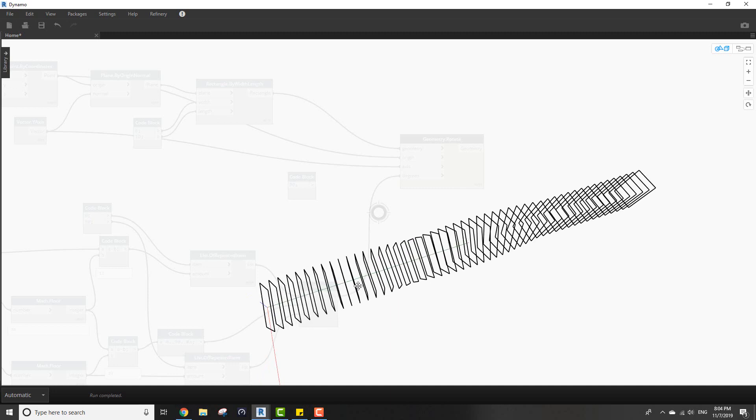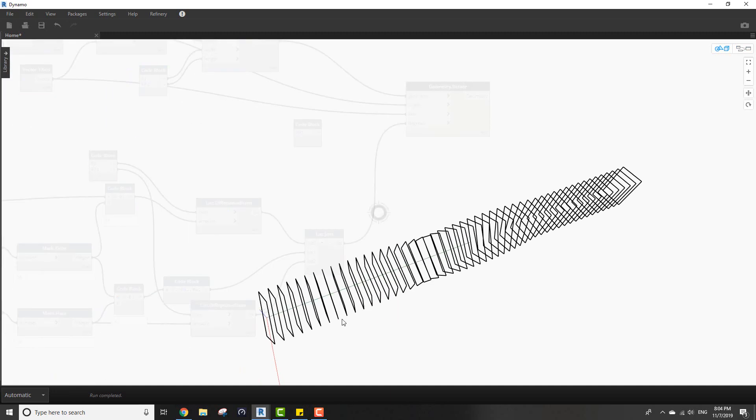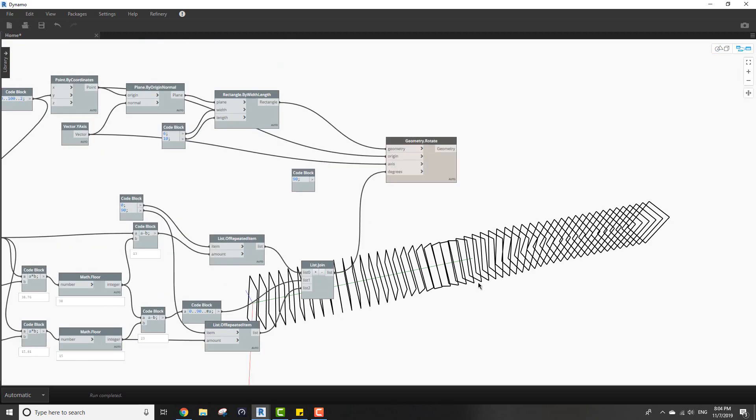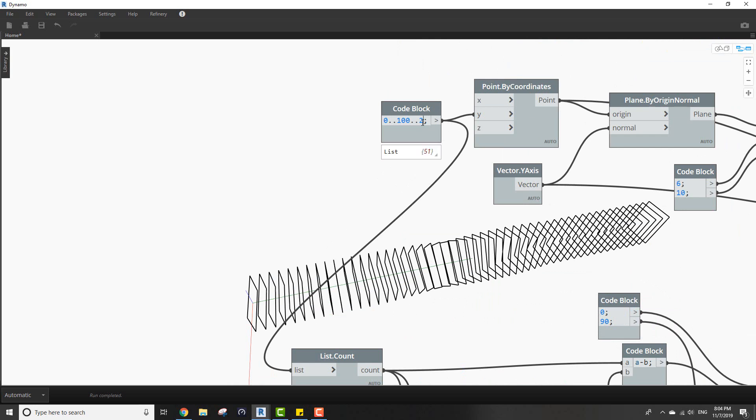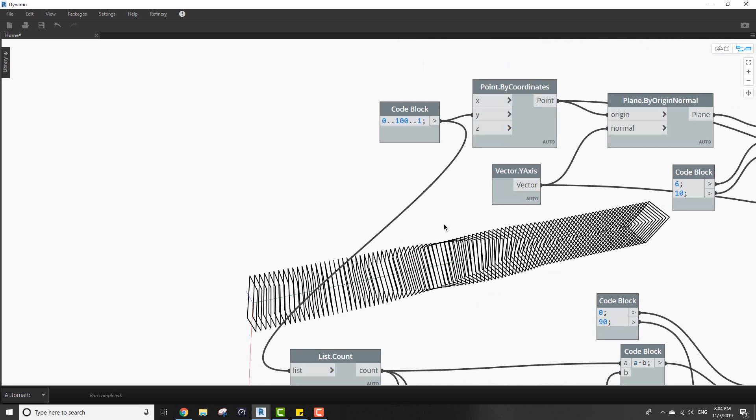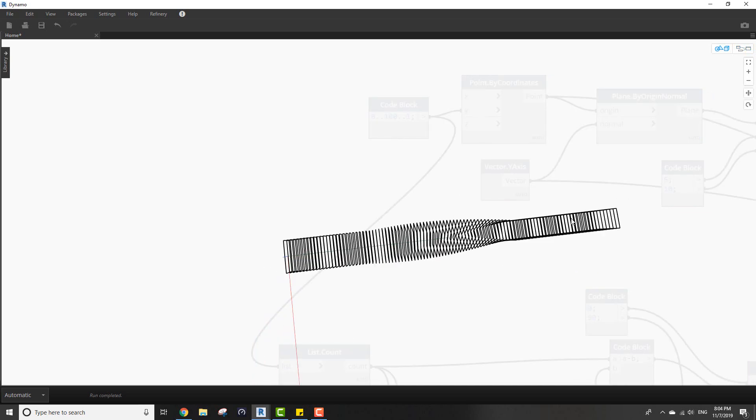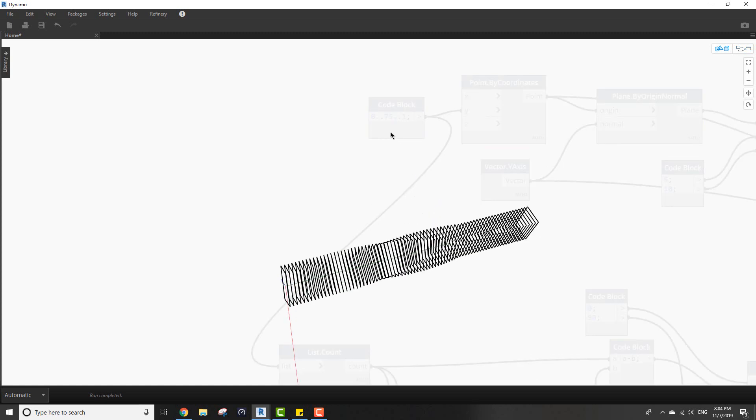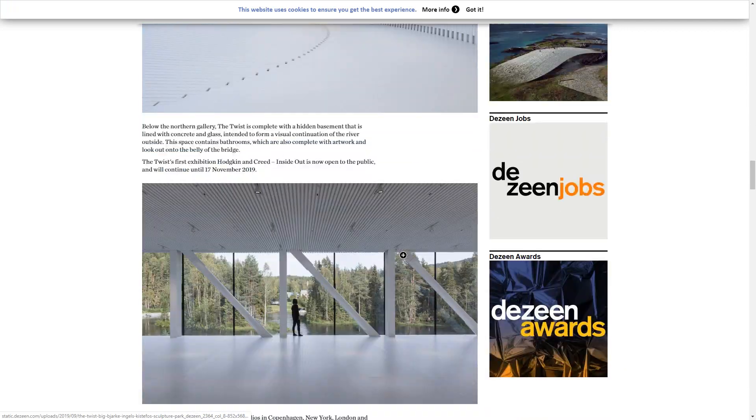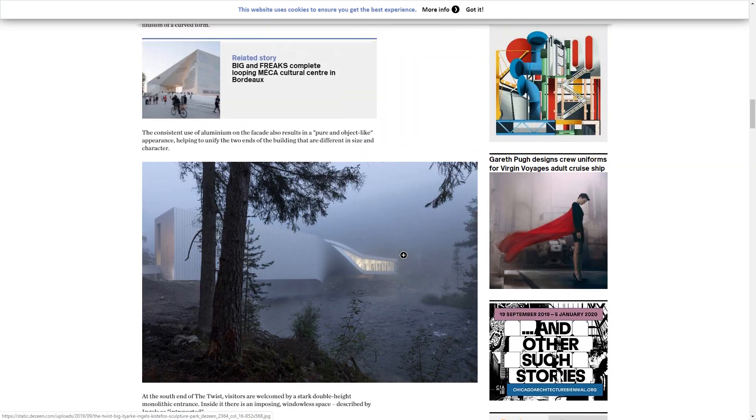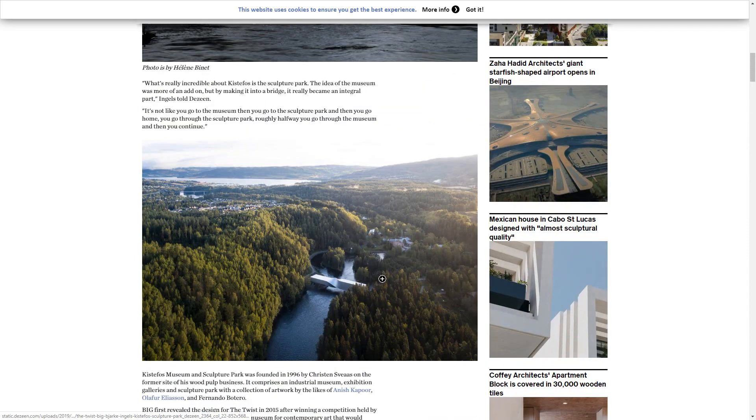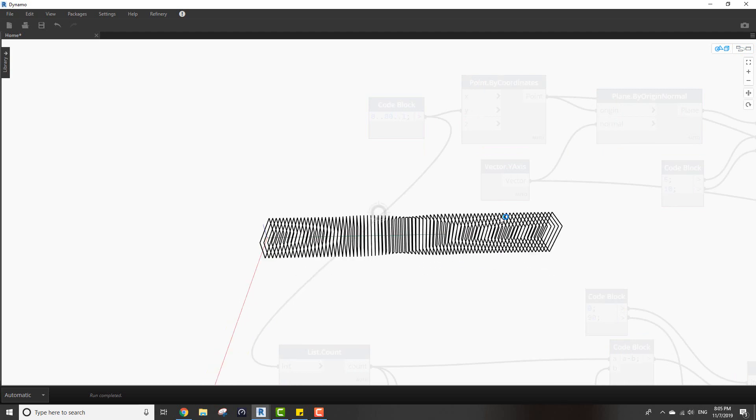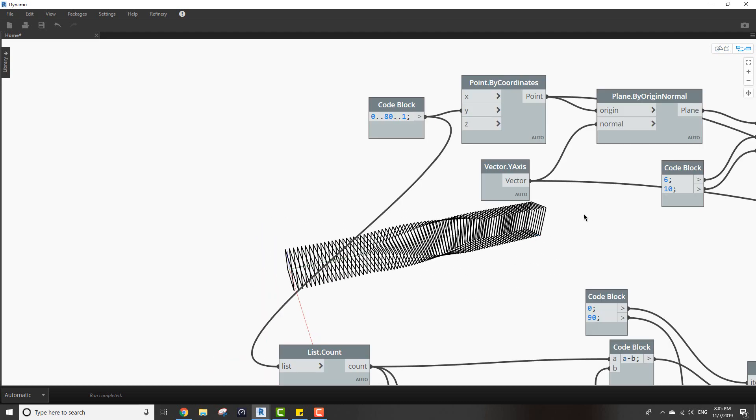Now we want to make it smoother so what we want to do is to make the spacing between the rectangles smaller. I'll change this to one, and also I want to make it shorter. Let's make this 75, maybe 80. I think this is fine. So here's the shape.